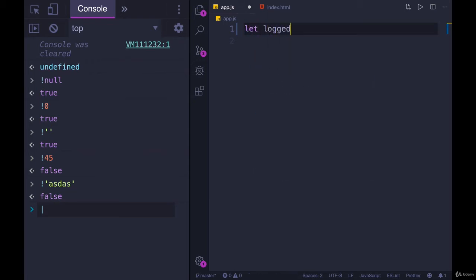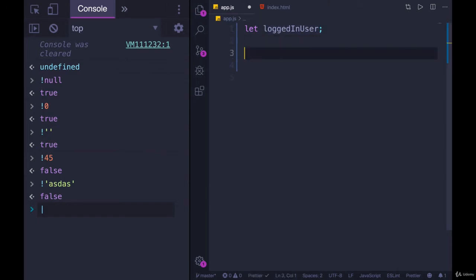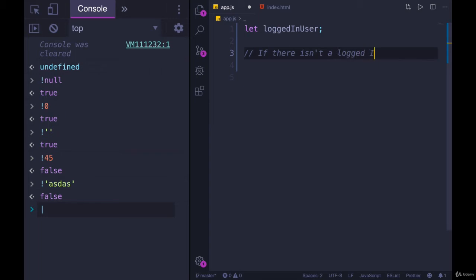We had the logged in user example, where we were trying to check if a user was logged in, or if this variable had a value, we wanted to do something. But now let's flip it and say that we want to check if there is not a logged in user, so that we can boot them off the webpage. They're in the wrong spot. They shouldn't be here. So if there isn't a logged in user, do something. How would we do that?